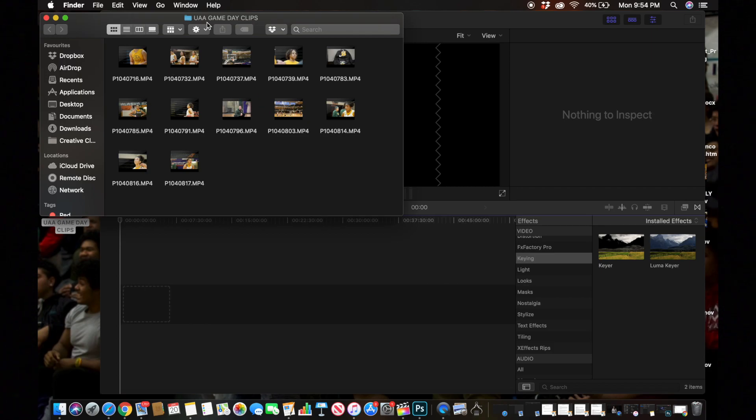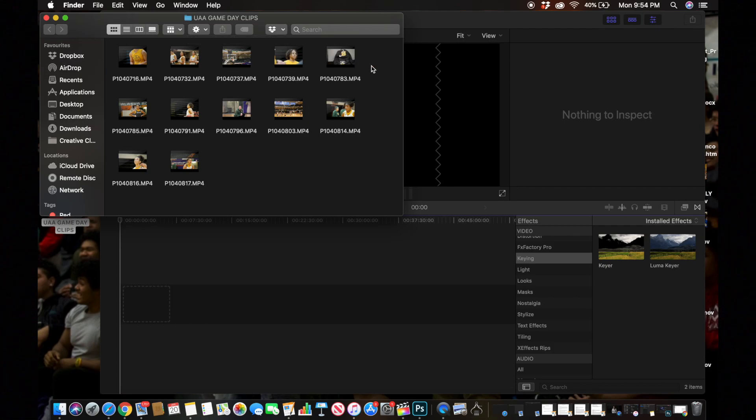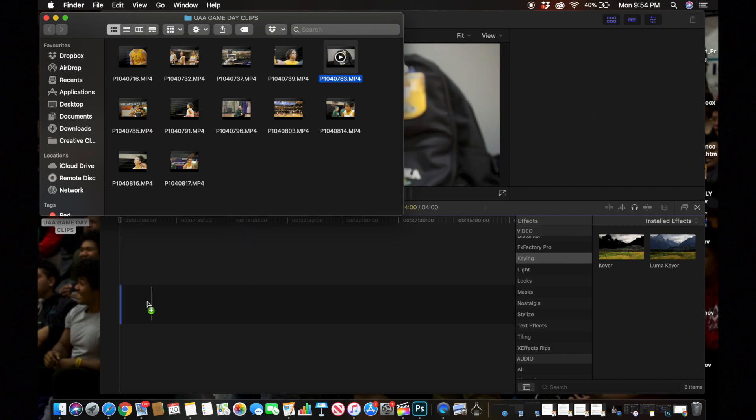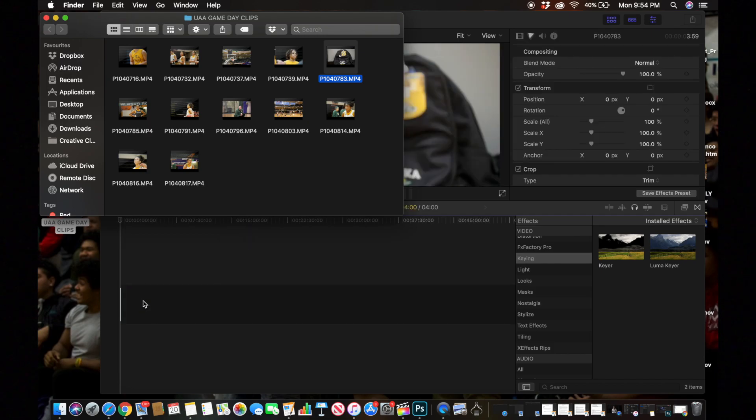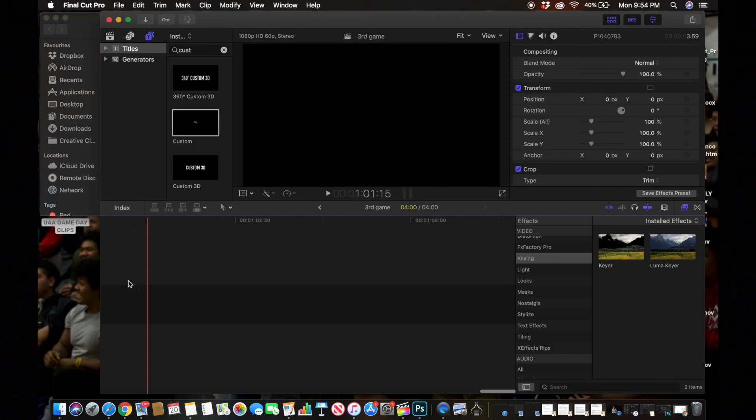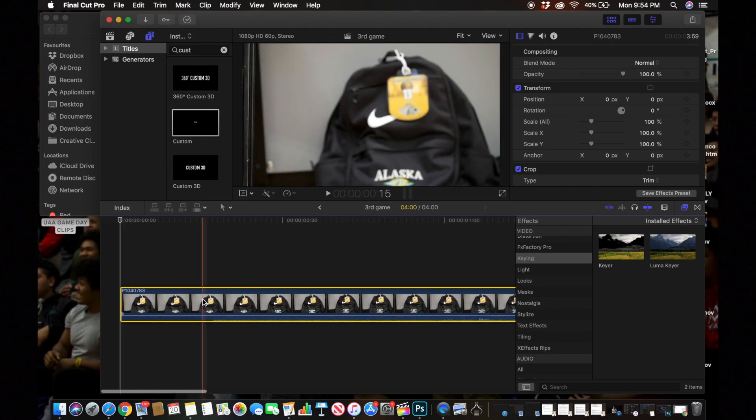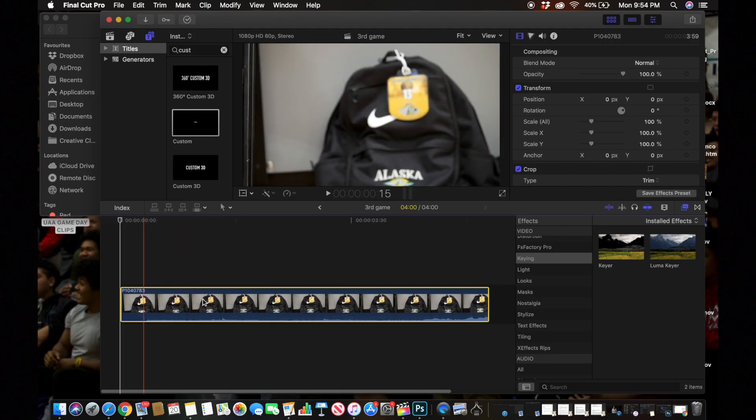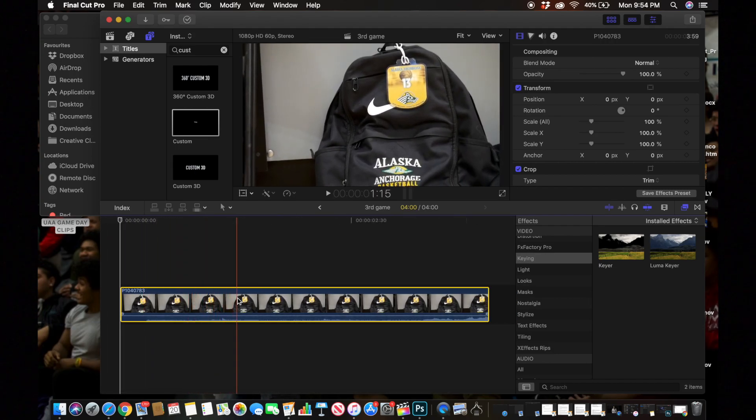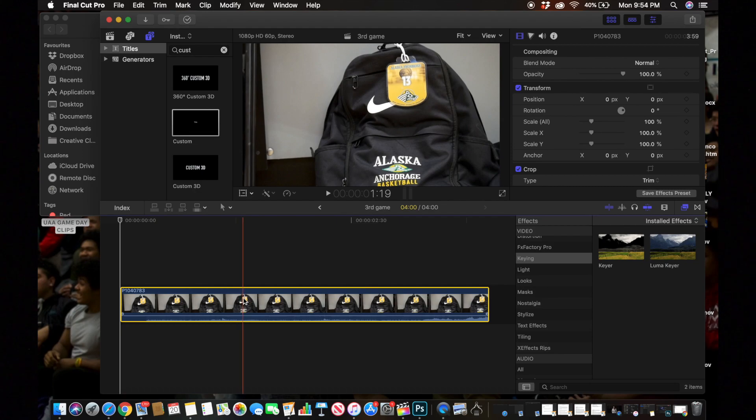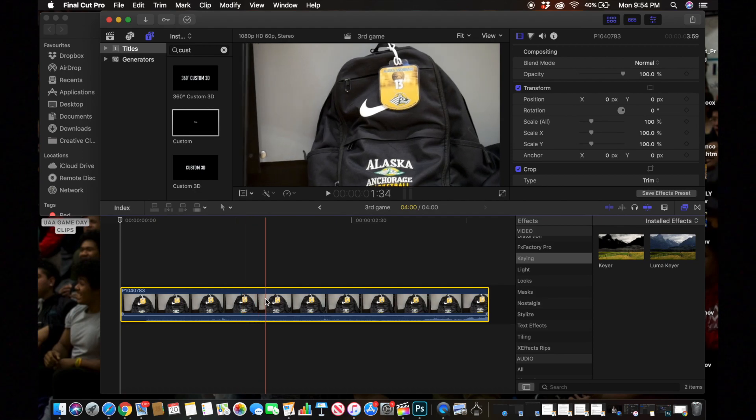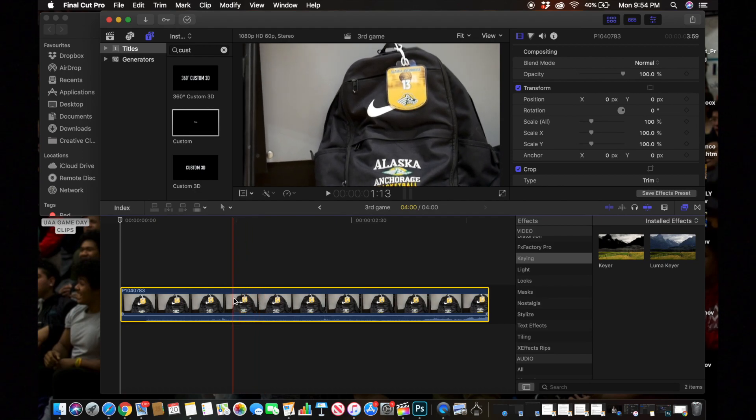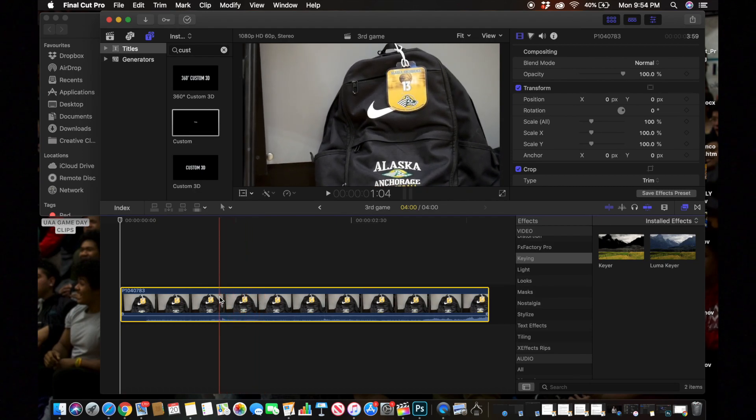Then what you want to do is go to the picture you have of the backpack. In this case that would be this, just drag it onto your timeline and then find a good spot where it's pretty focused. For me I would say like about right there.